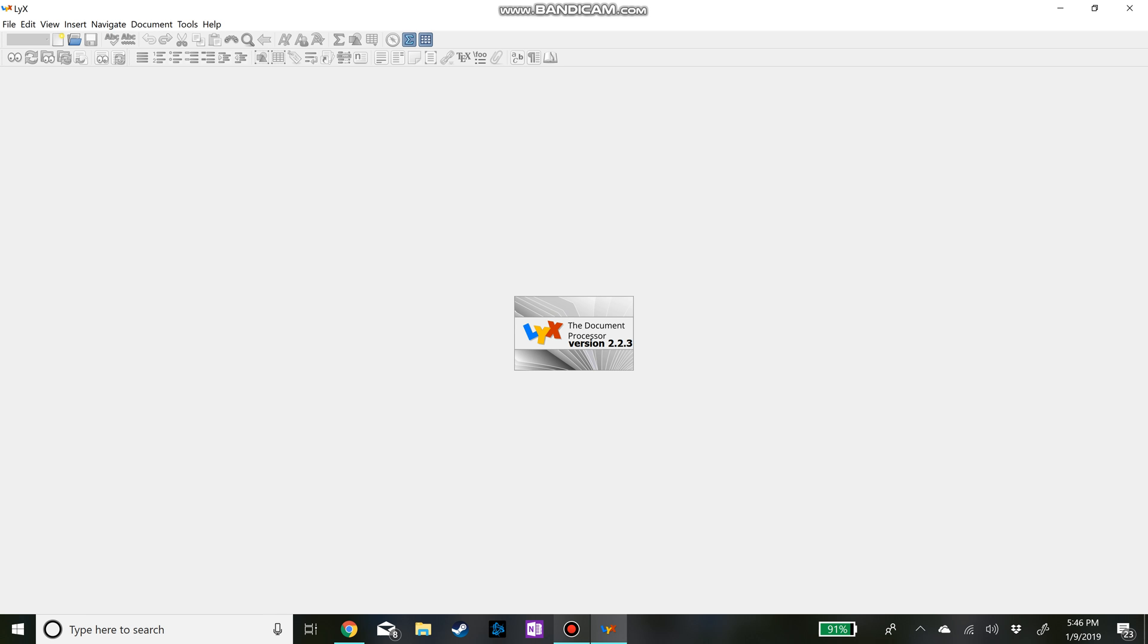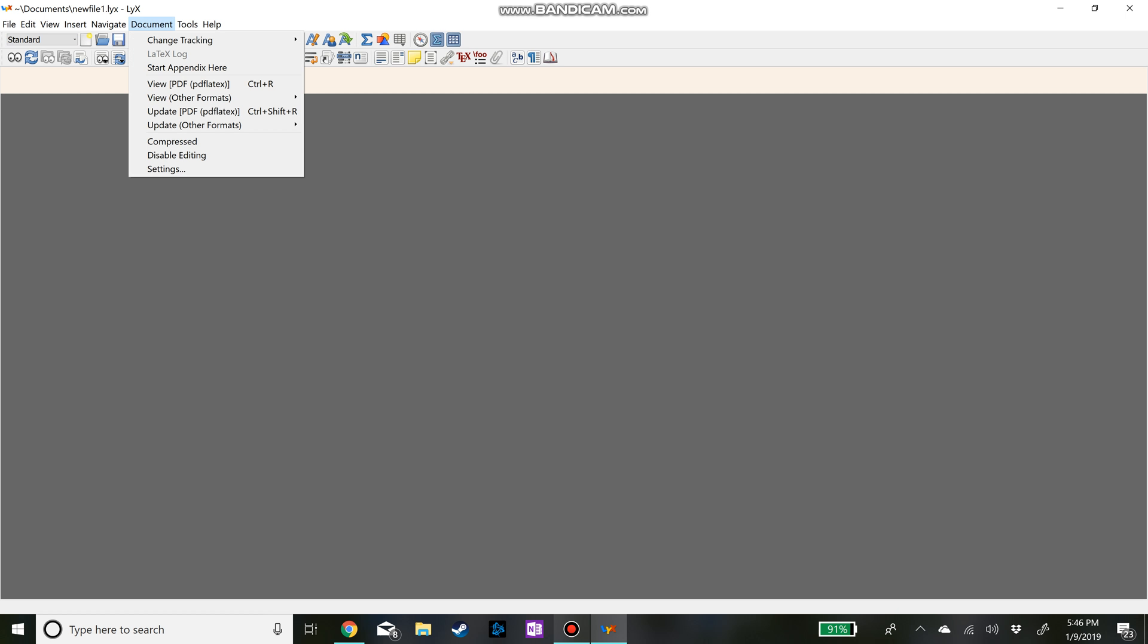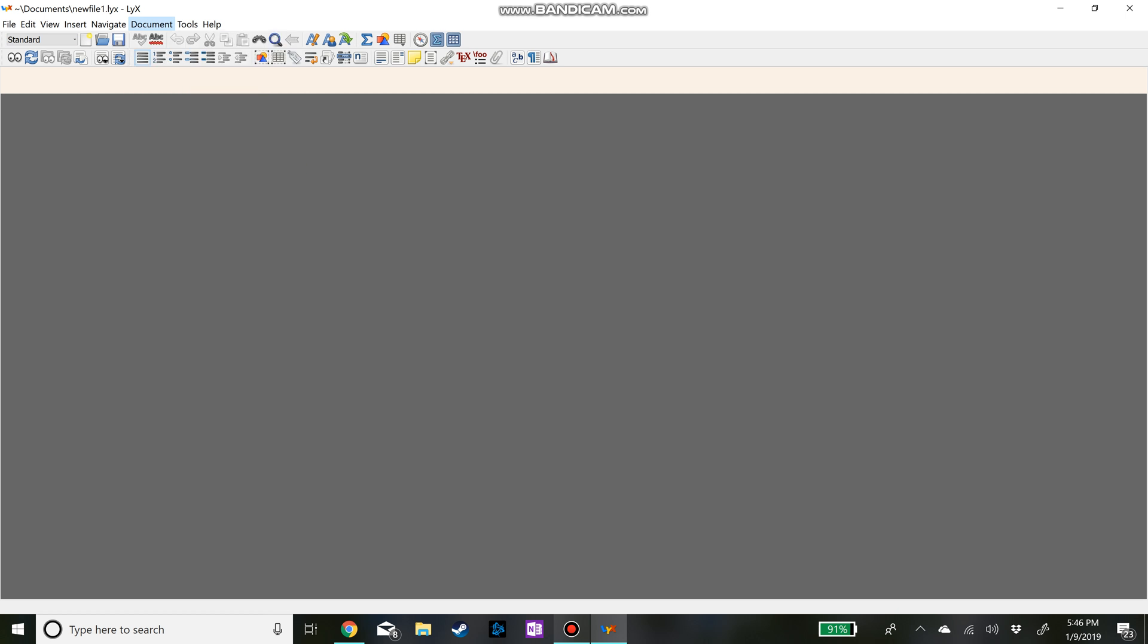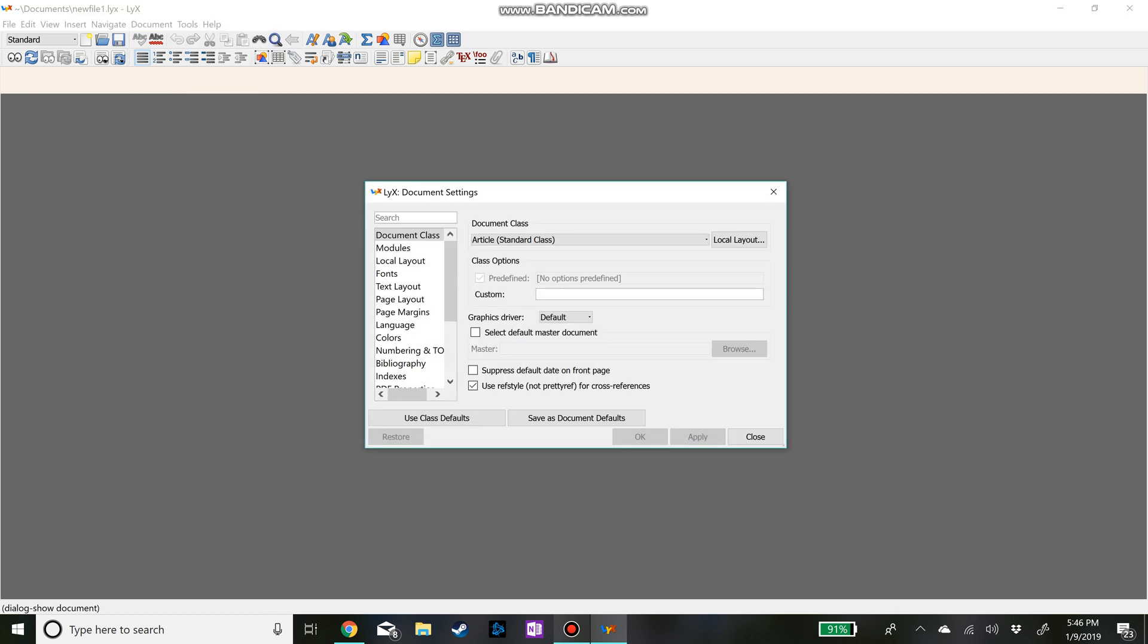Once you have it all downloaded you'll open up on this screen and the first thing you want to do is just do a new document. The first time you do that you're going to want to change some stuff. So you're going to want to go into documents here and then settings.